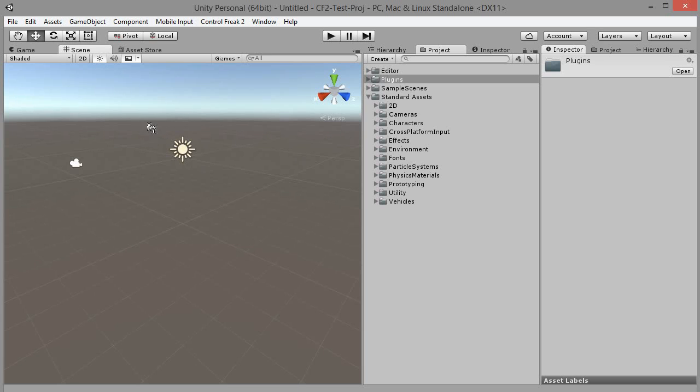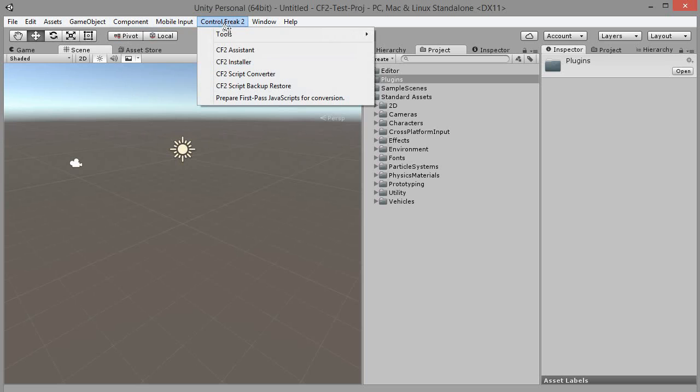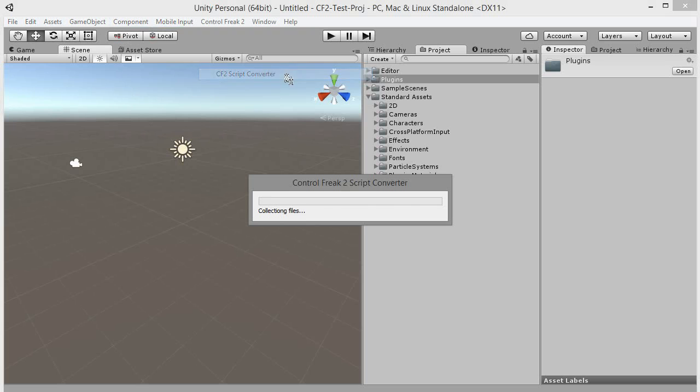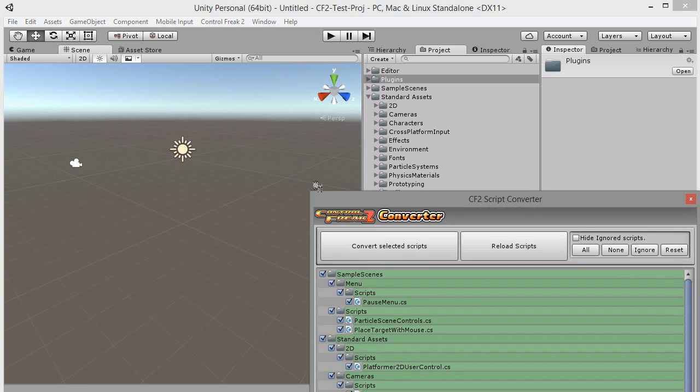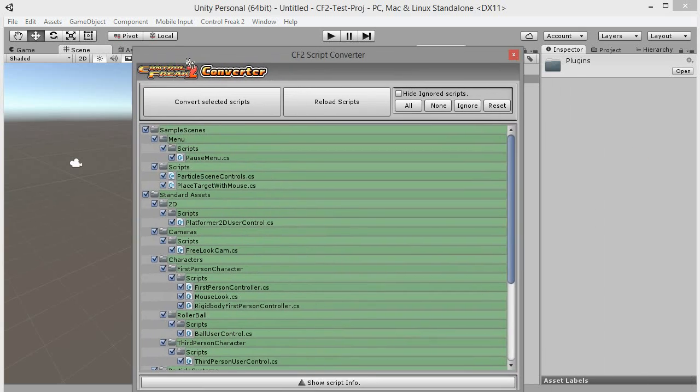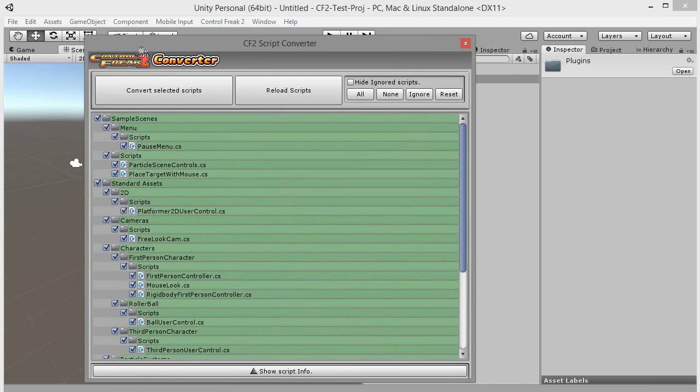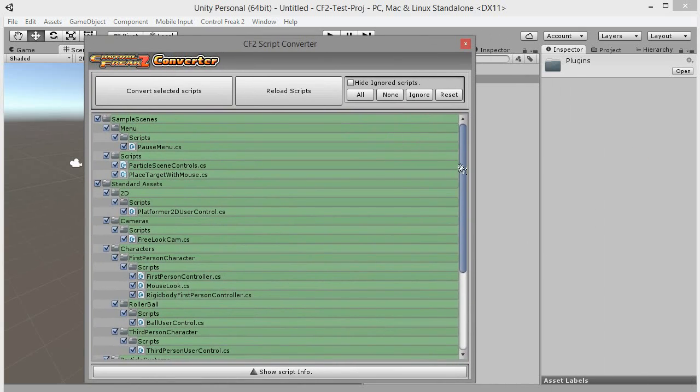Now it's time to run the script converter. Go to main menu, Control Freak 2, CF2 Script Converter. Script converter will collect every input handling script in your project.